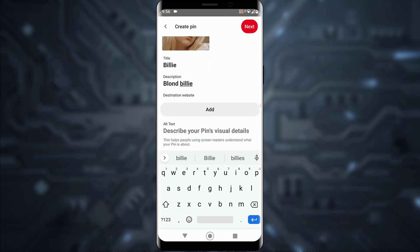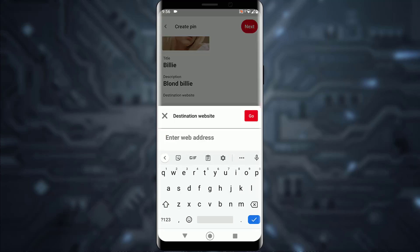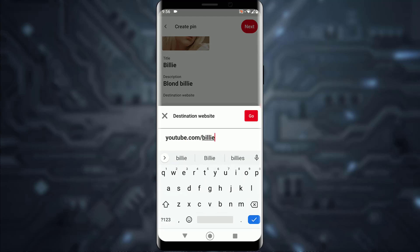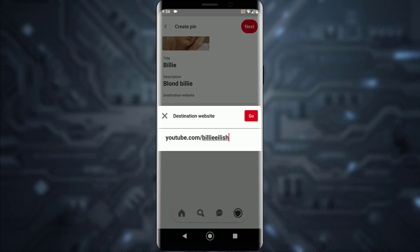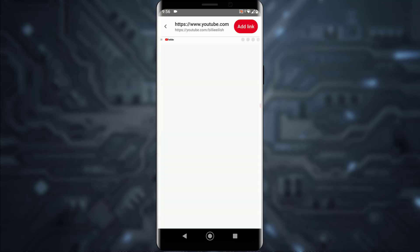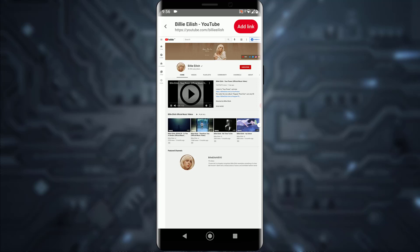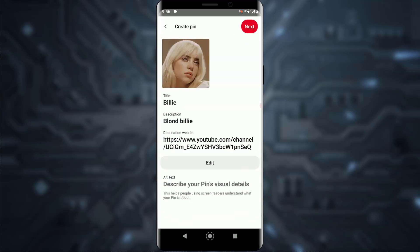Then I'm going to add a link like youtube.com/BillyEilish and tap 'Go'. It will basically take you to the link you entered, so you can make sure that is the destination where you want to take people. Then tap 'Add Link'.